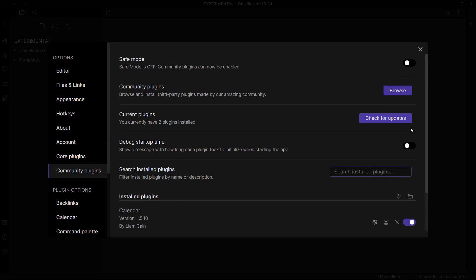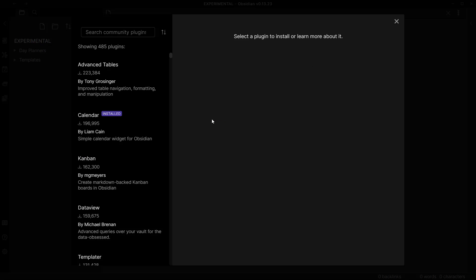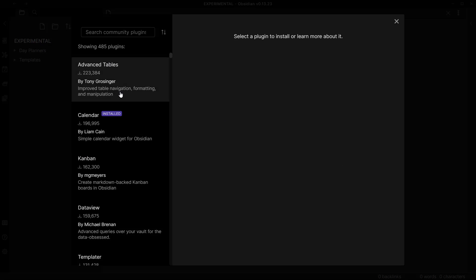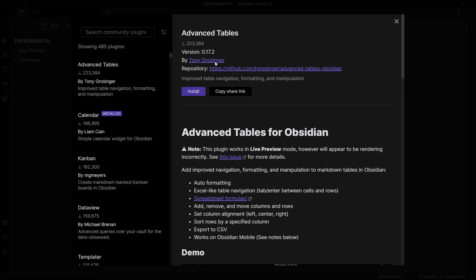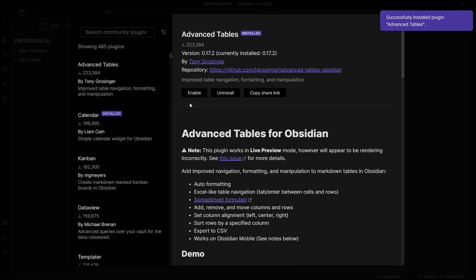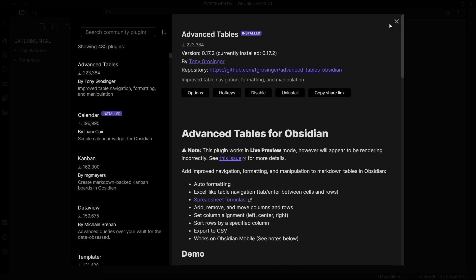Click on browse and you will see here Advanced Tables is one of the most downloaded plugins on Obsidian community. Click on install and after it's installed you need to click on enable here. Close it.